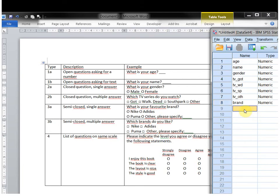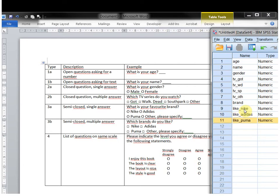So this is 'do you like something?' — and then it's Nike_like, Adidas_like, Puma_like, and other.